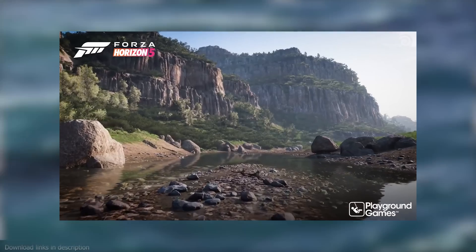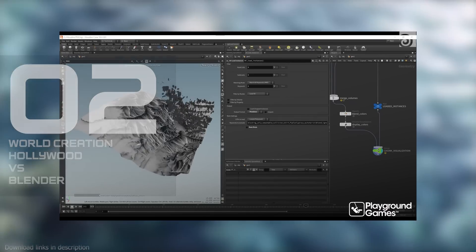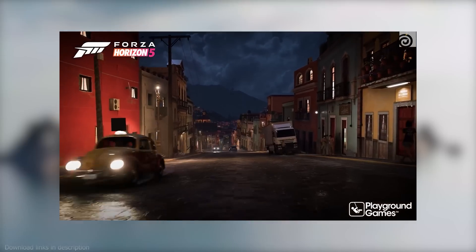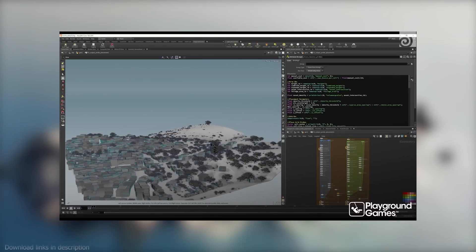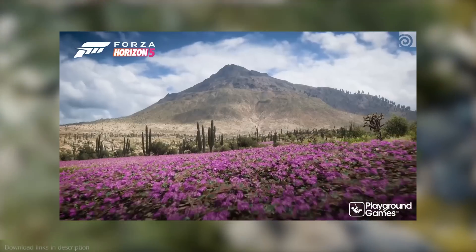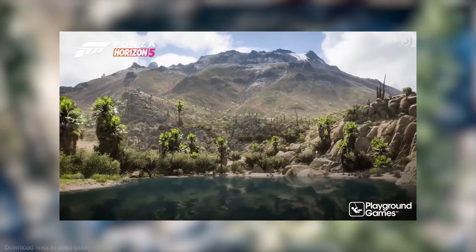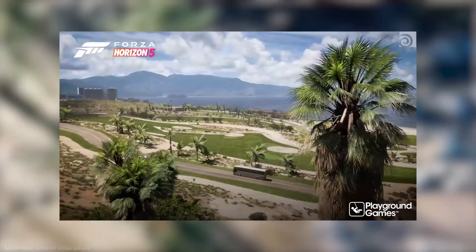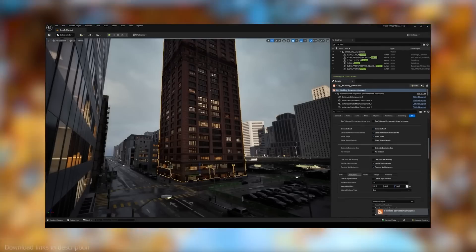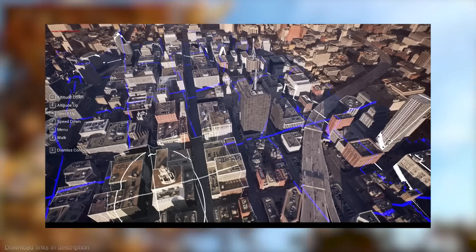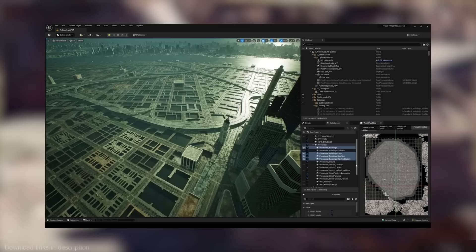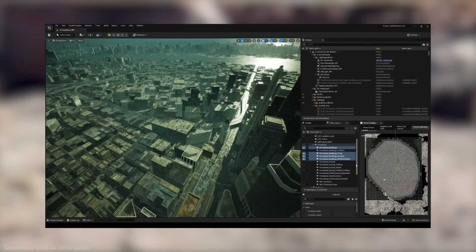Number two, we have creating massive worlds in Blender vs. Hollywood software. When the massive world of Forza Horizon was being made, the producers knew it was going to be impossible to hand-model and place all the stones, rocks, grass, mountains, and extremely large landscapes. So they relied on Houdini's procedural generation tools to create a procedural, dynamic, and cohesive world. This would enable them to make changes easily without breaking everything or going back and fixing things by hand. When it comes to this level of world generation, no tool comes close to Houdini.